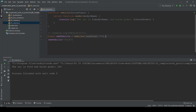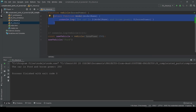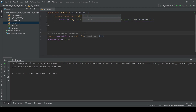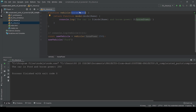You can see it prints 'The car is Ford and the horsepower 250'. So let's recap: the idea is simple. A closure is where we add some variable inside the scope of a function, and we can access that variable through the inner function, as shown in this example.